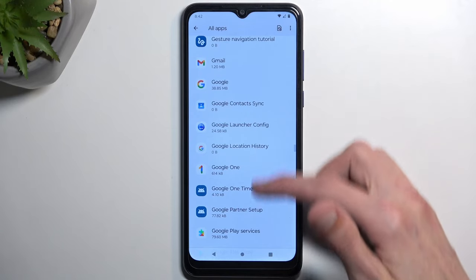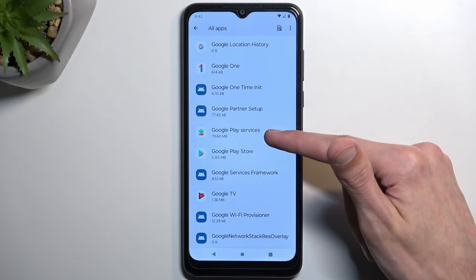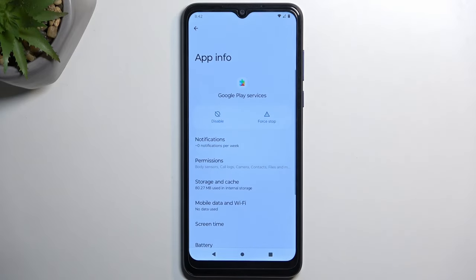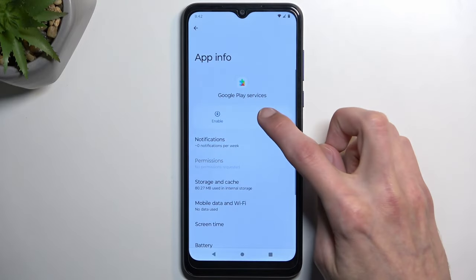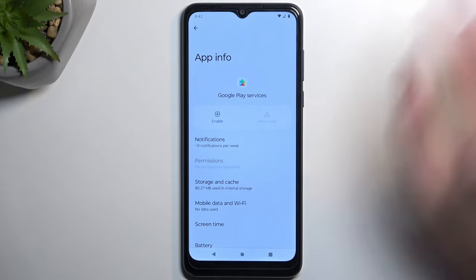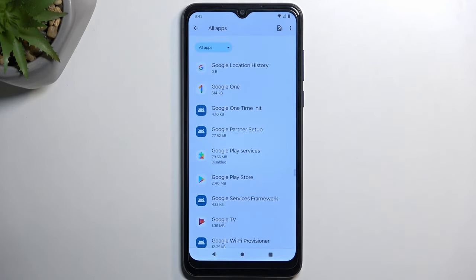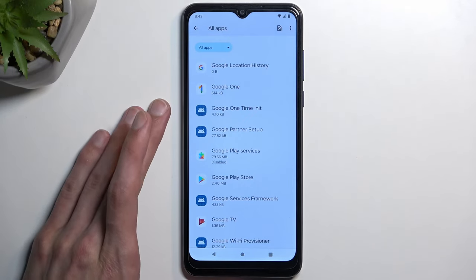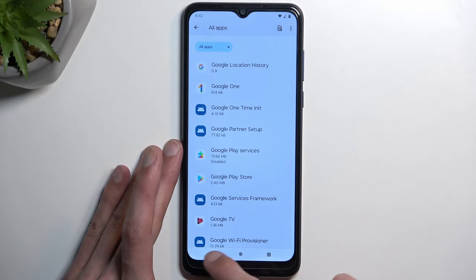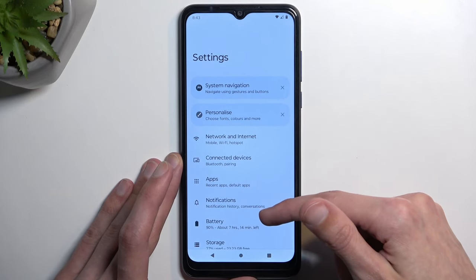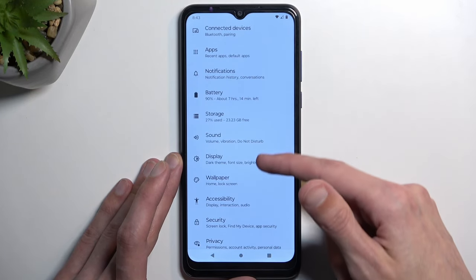Next, go back and scroll down to Google Play Services. Select it — make sure it's Services, not Store. In here we're going to select Disable, Disable App, then Force Stop and OK. Now go back to the main settings page.